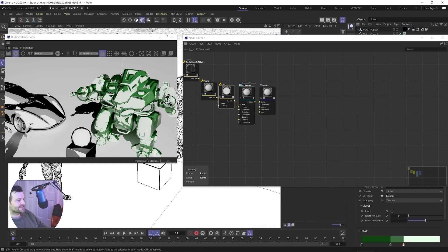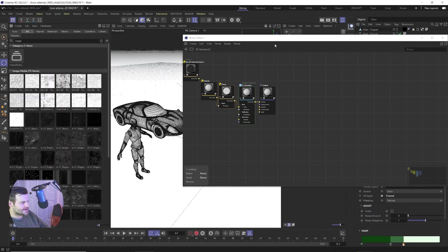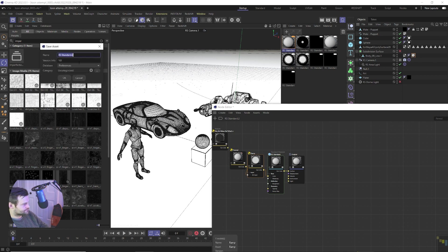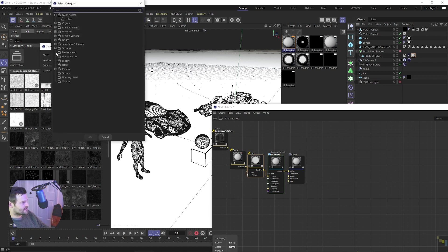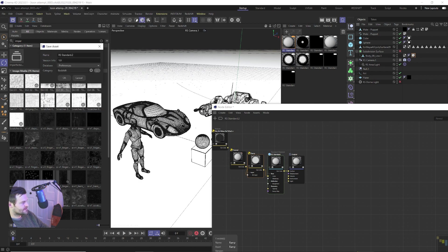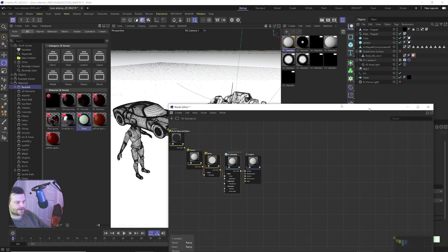Your shader done, don't forget to just go into the content browser and drag and drop that in and we're going to put it in this category of materials Redshift and we're going to call it Toon. Okay there we go, now we have a Toon shader built into our content browser.